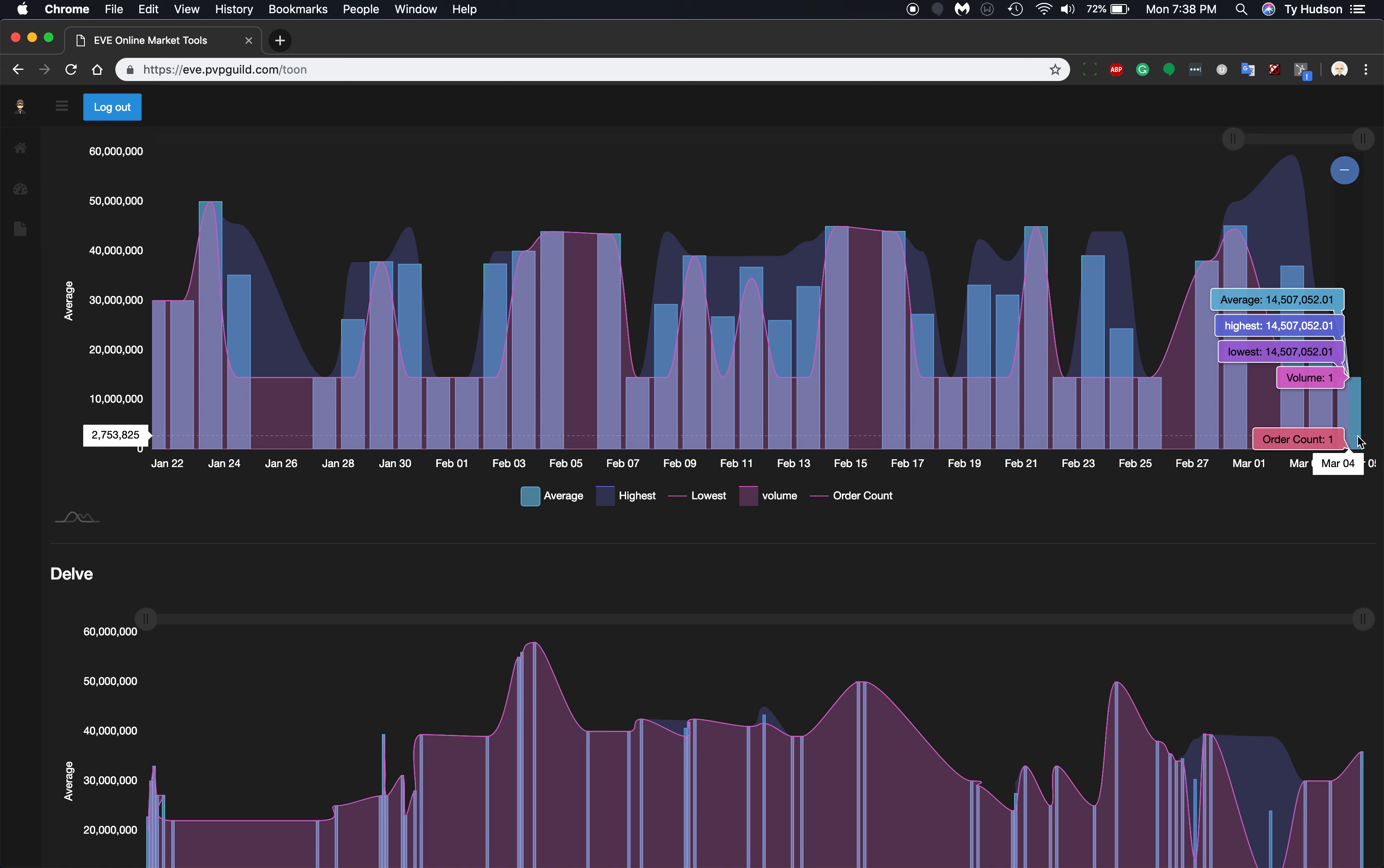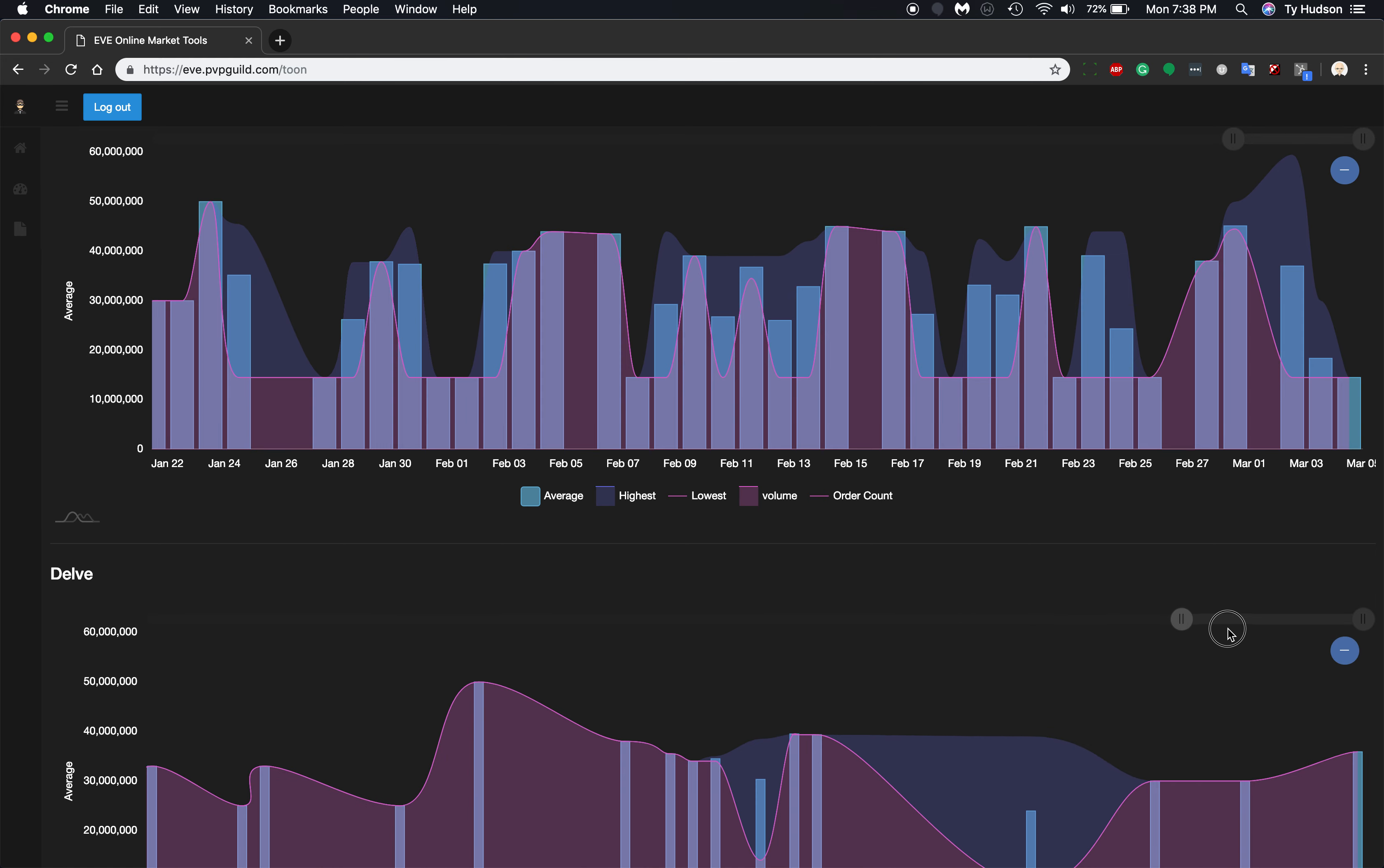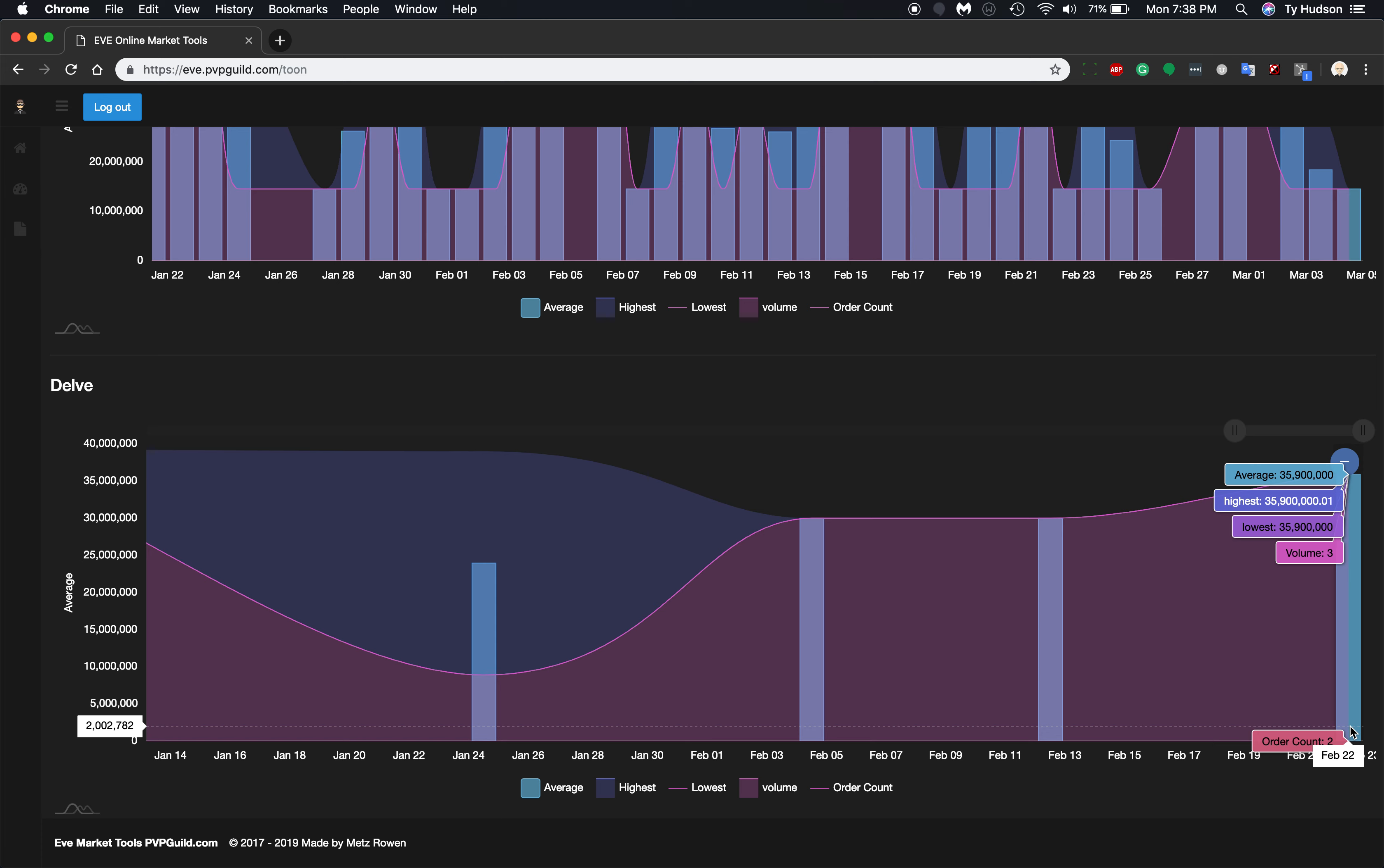So we can see now that one sold on March 1st today for $14 million. And then the last one of these sold in Delve was February 22nd.